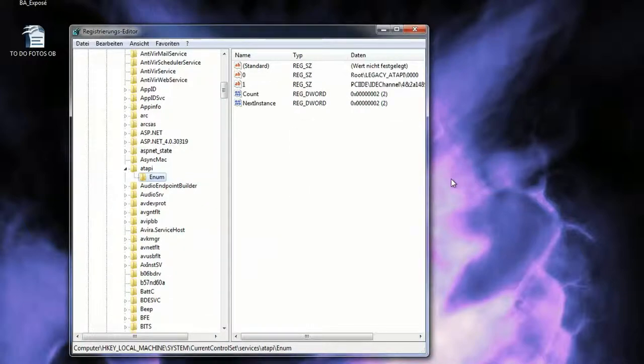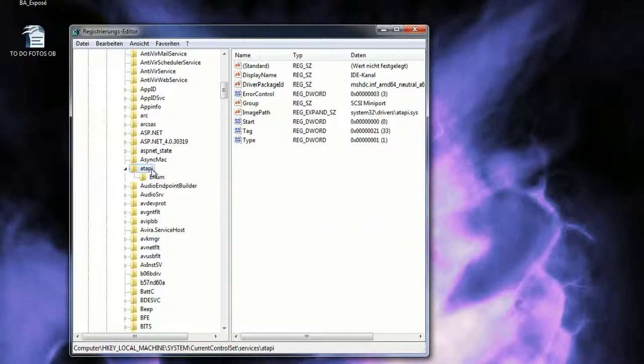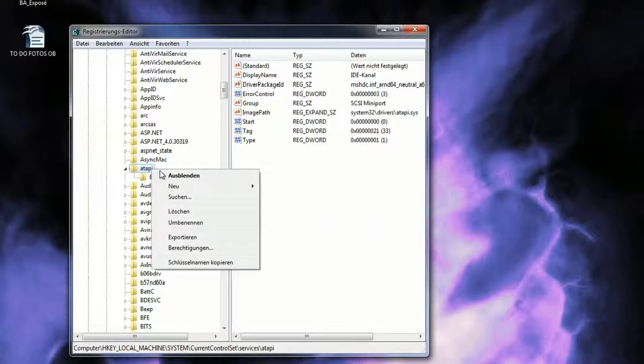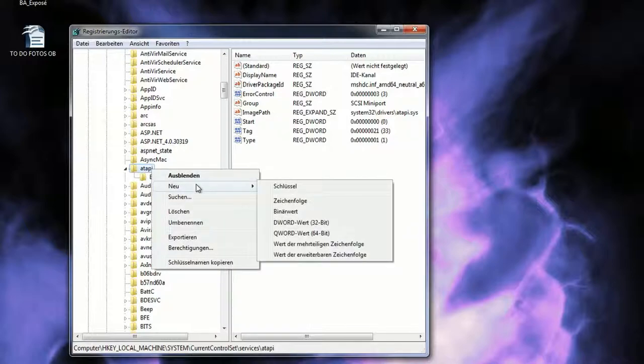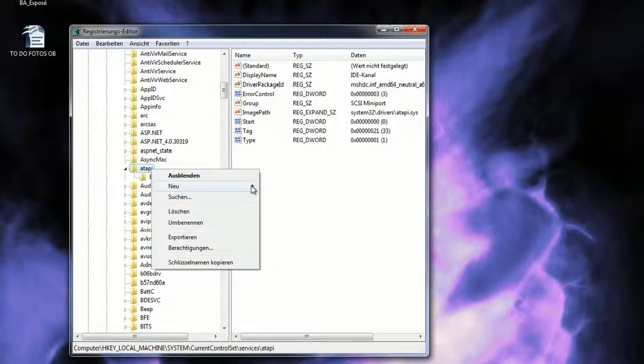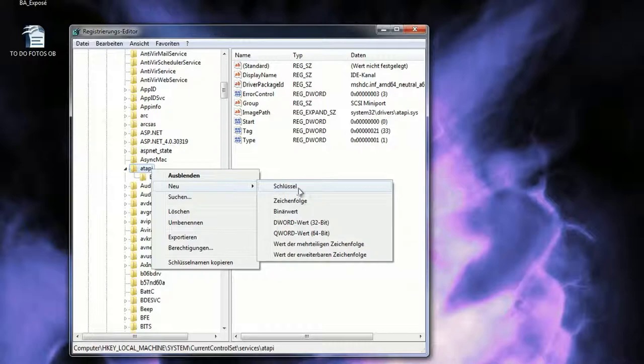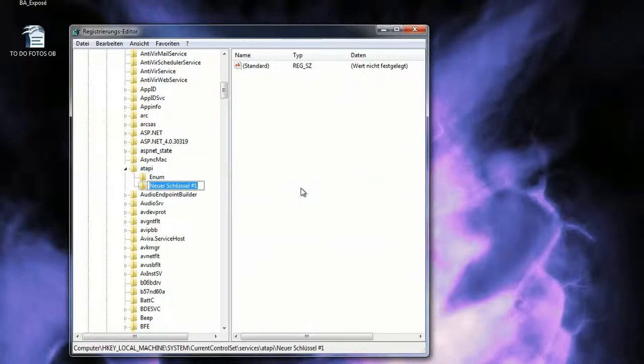And to do that, you right-click the folder atapi, go to New, and select Key to create a new key. You also rename it to controller0.